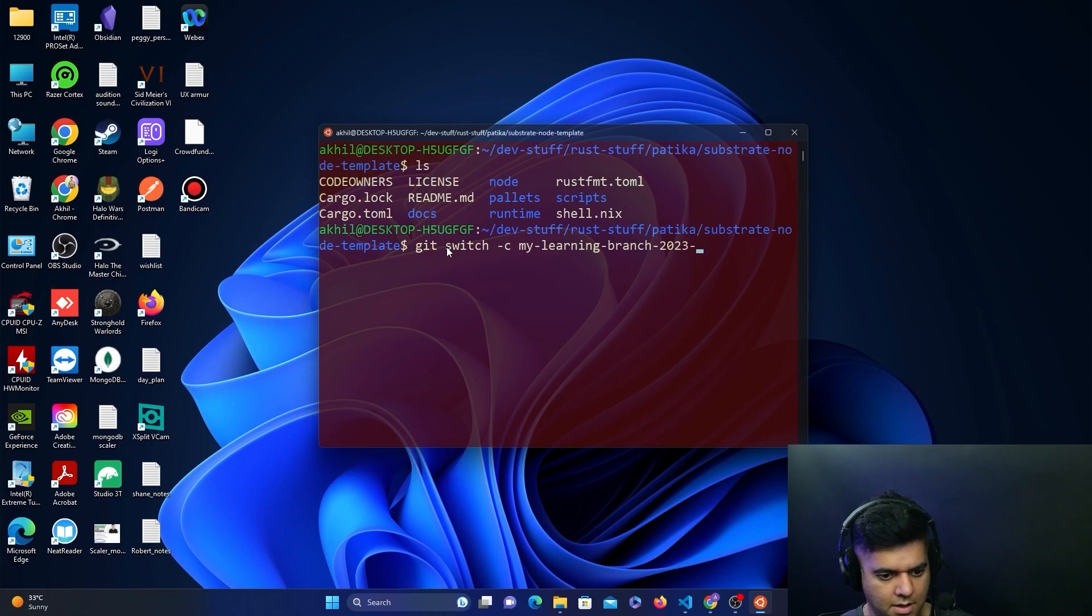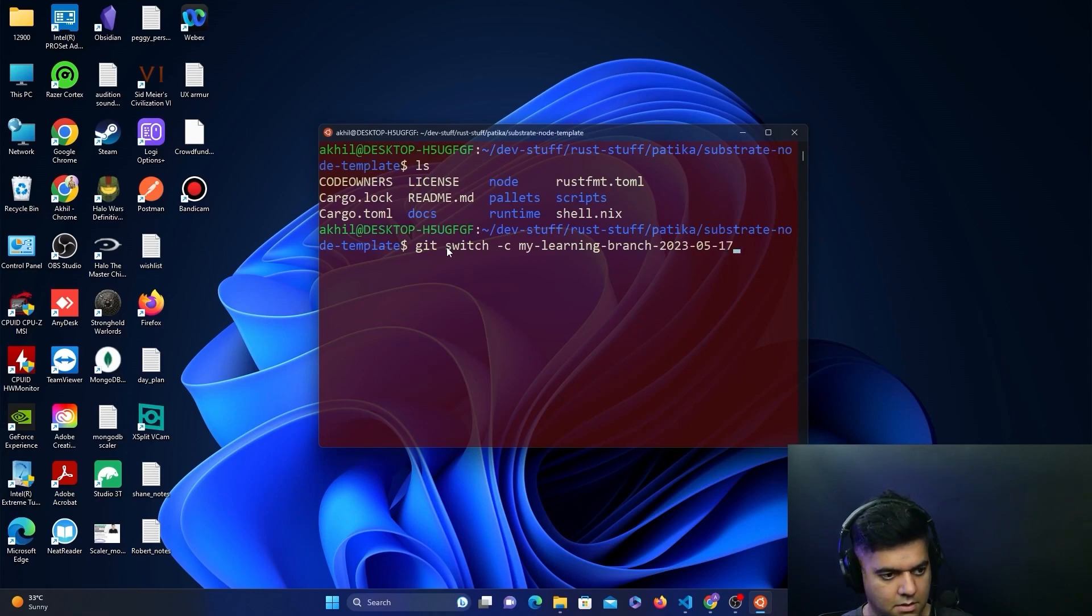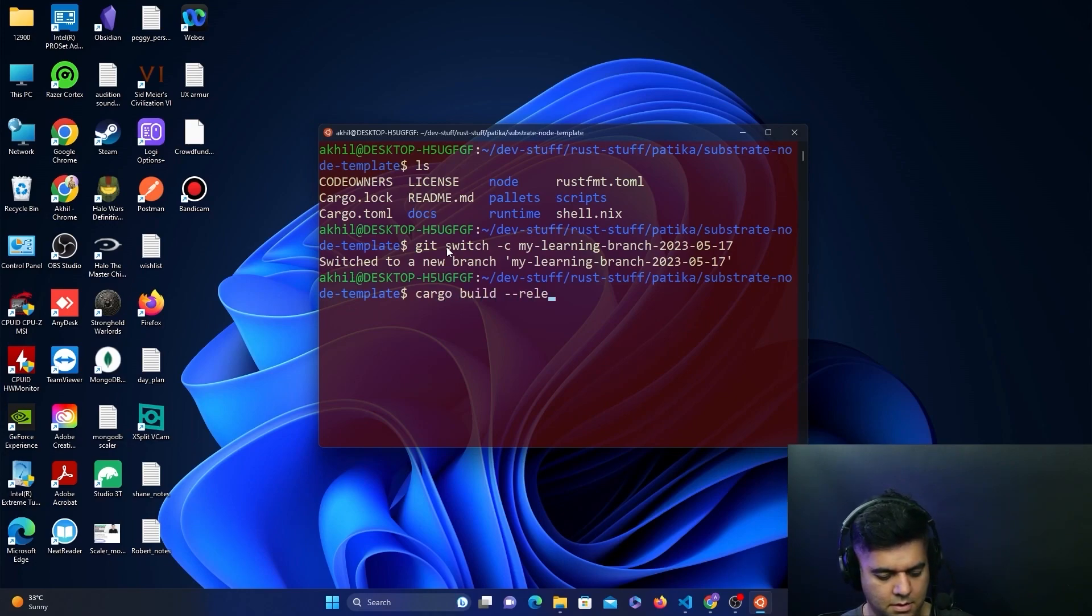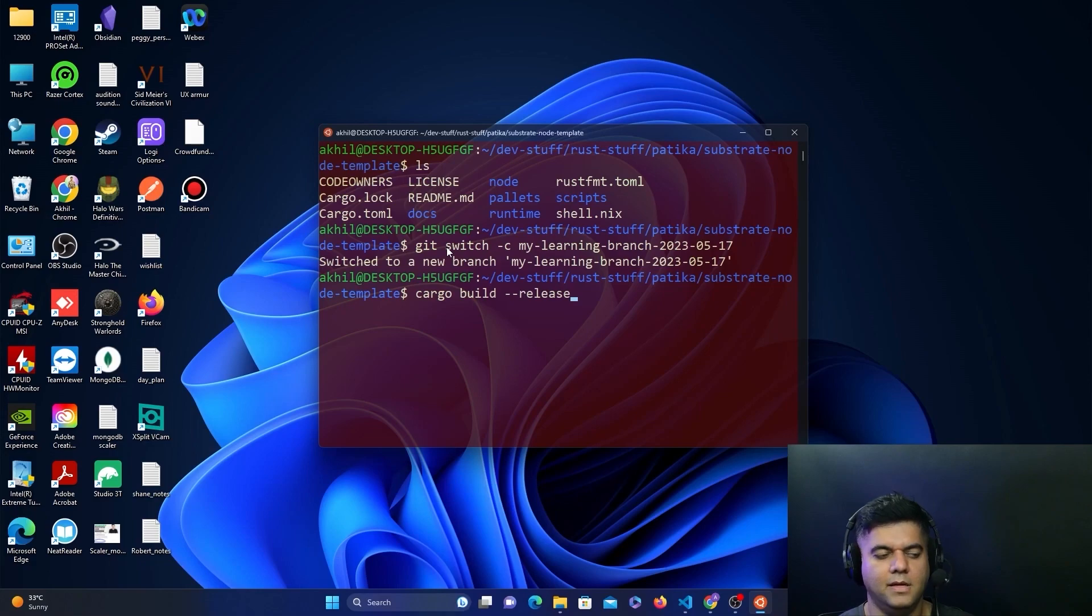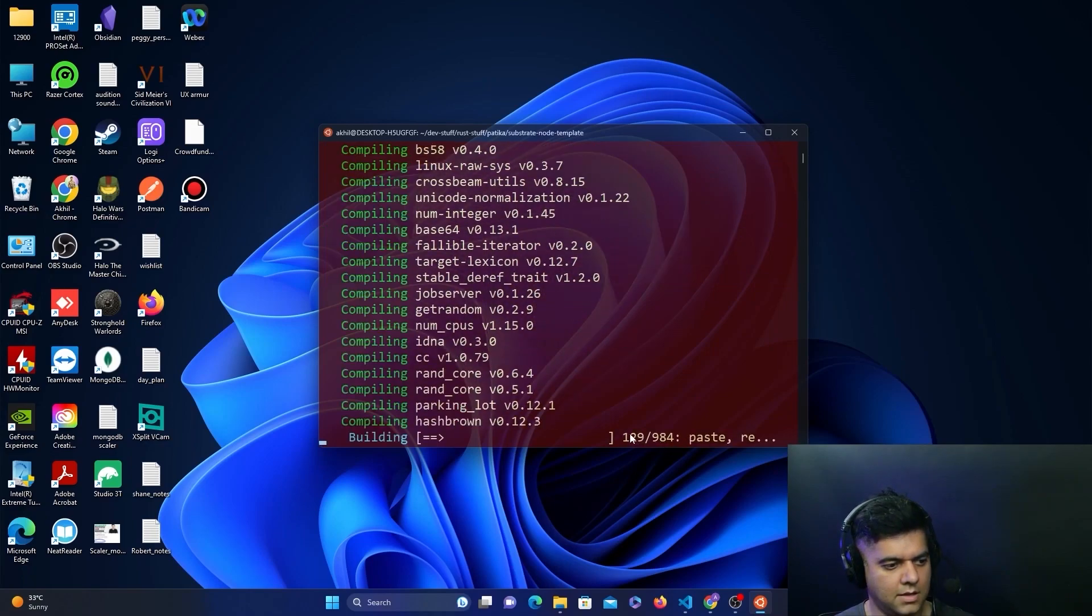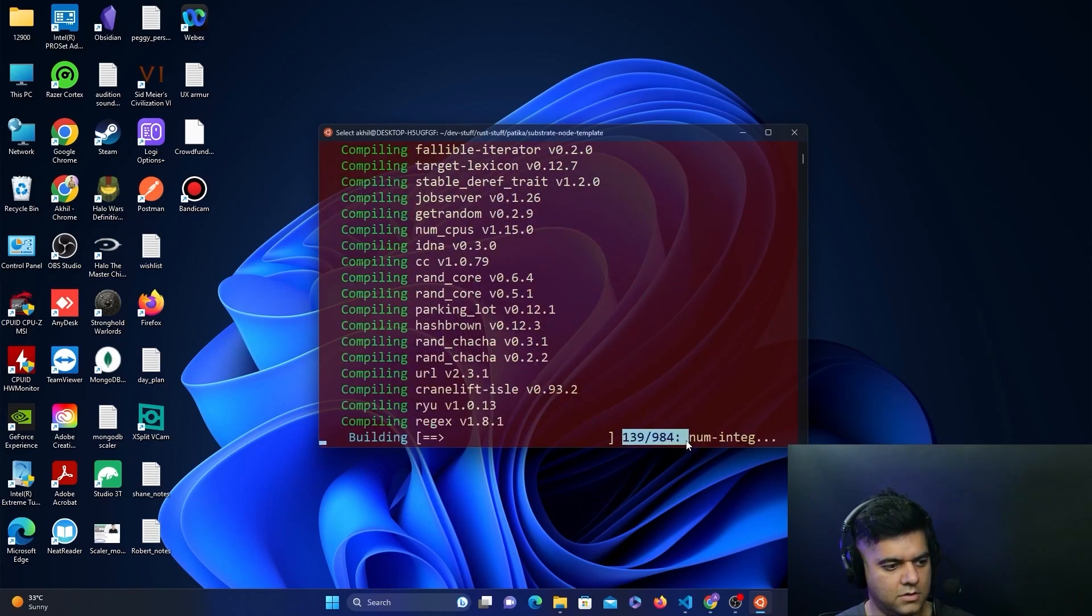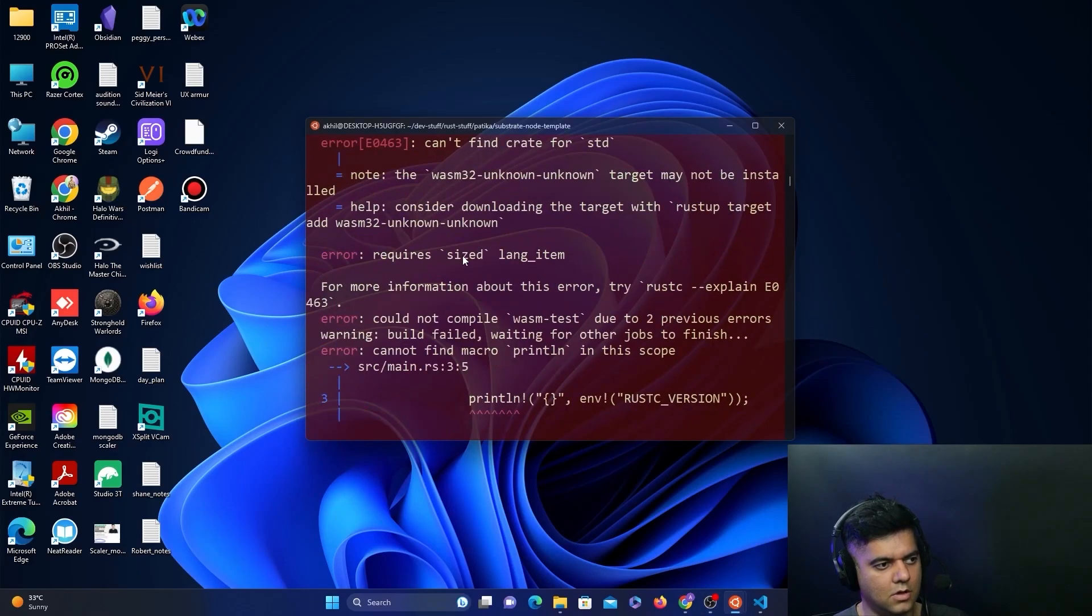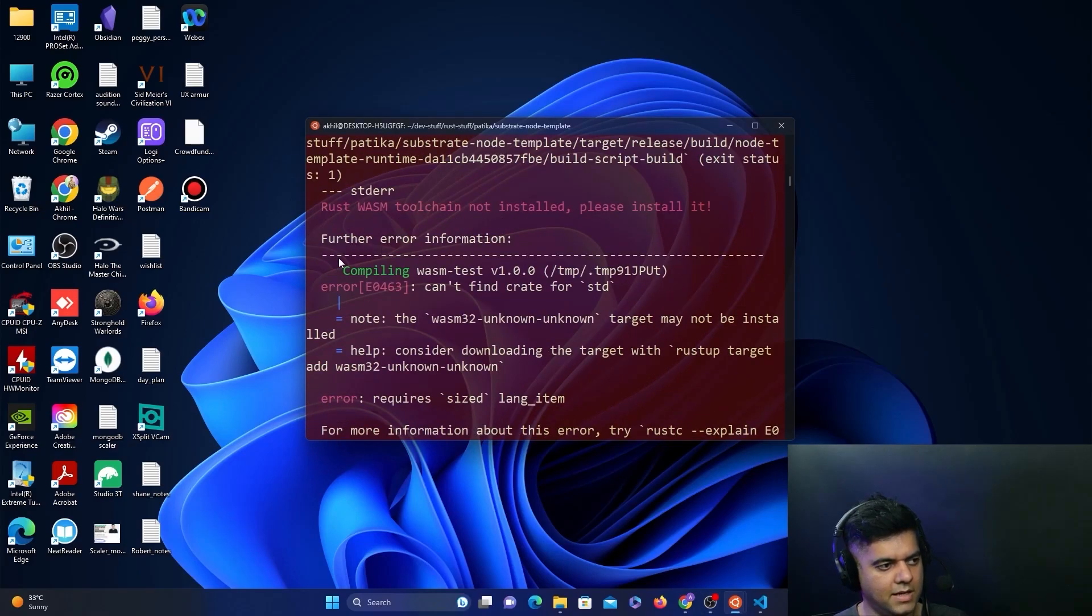I'll say simply cargo build --release. This will help me compile the node template that I've just cloned into this repository. As you can see, it has quite a lot of files to build, so it'll take a while. When the command does resolve, in my case I got an error.